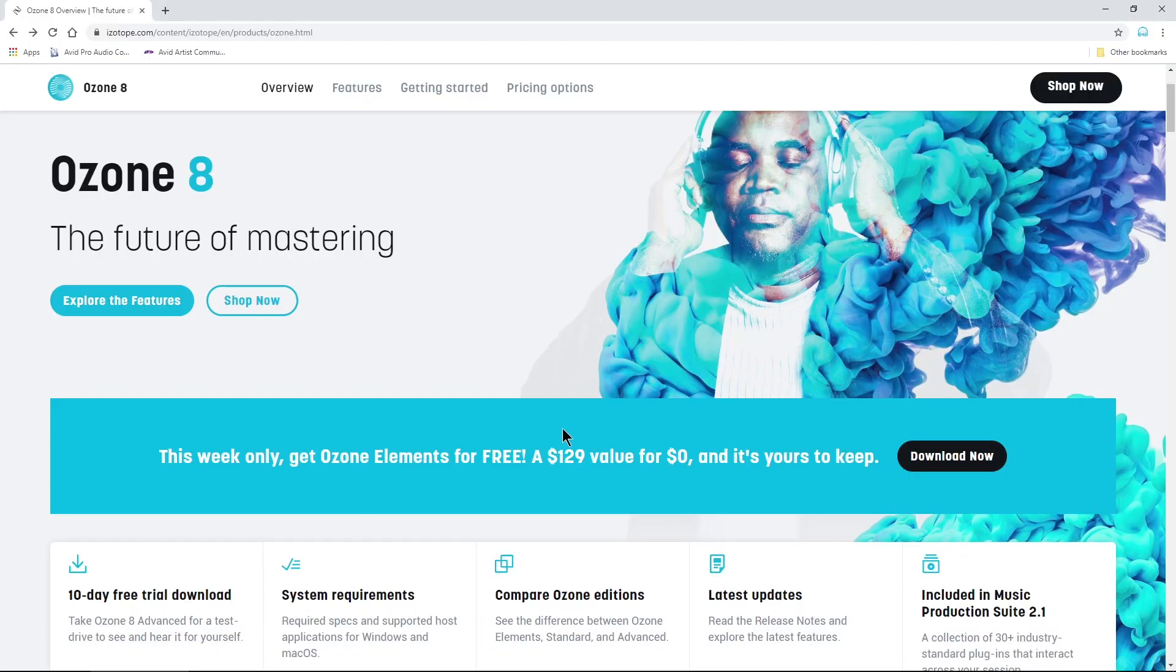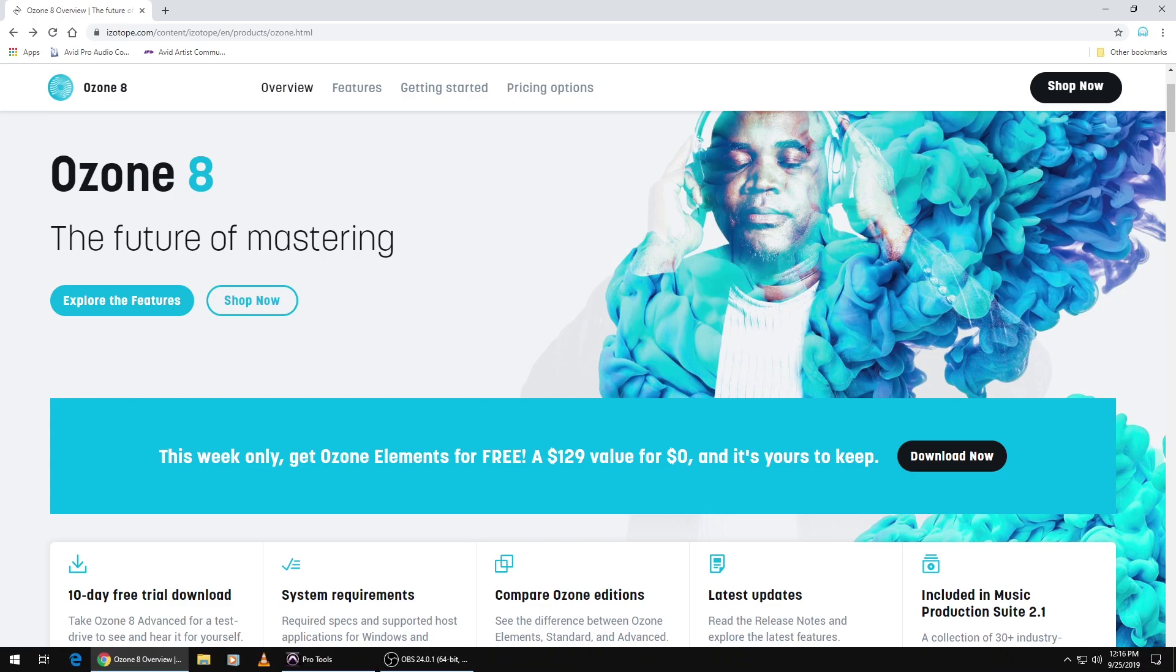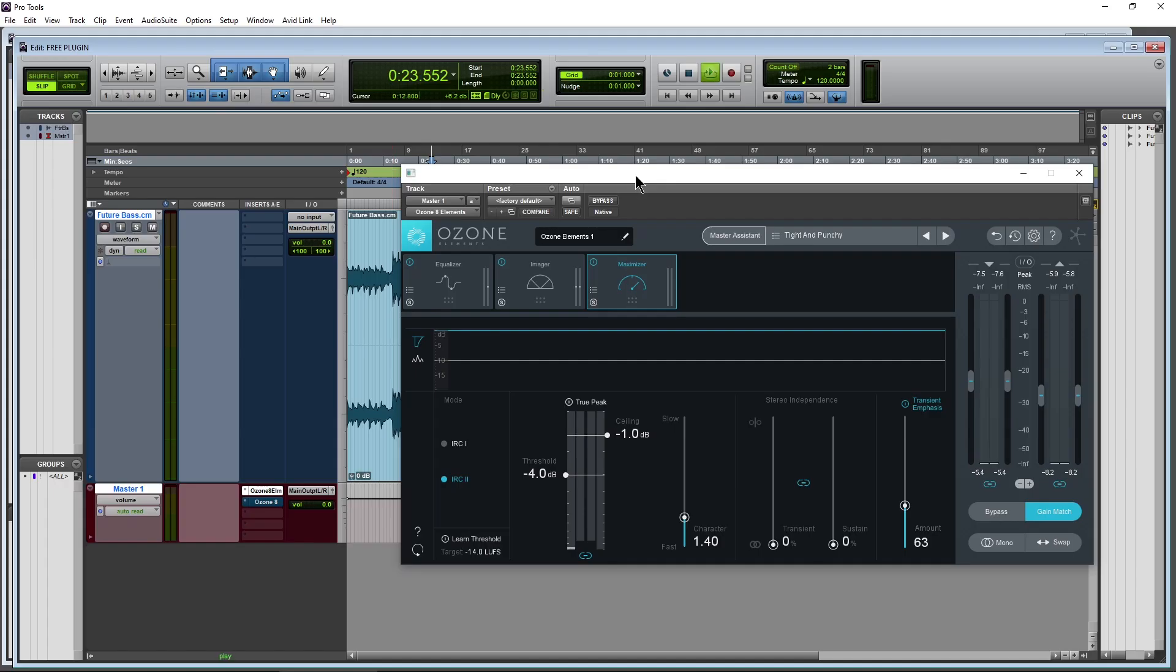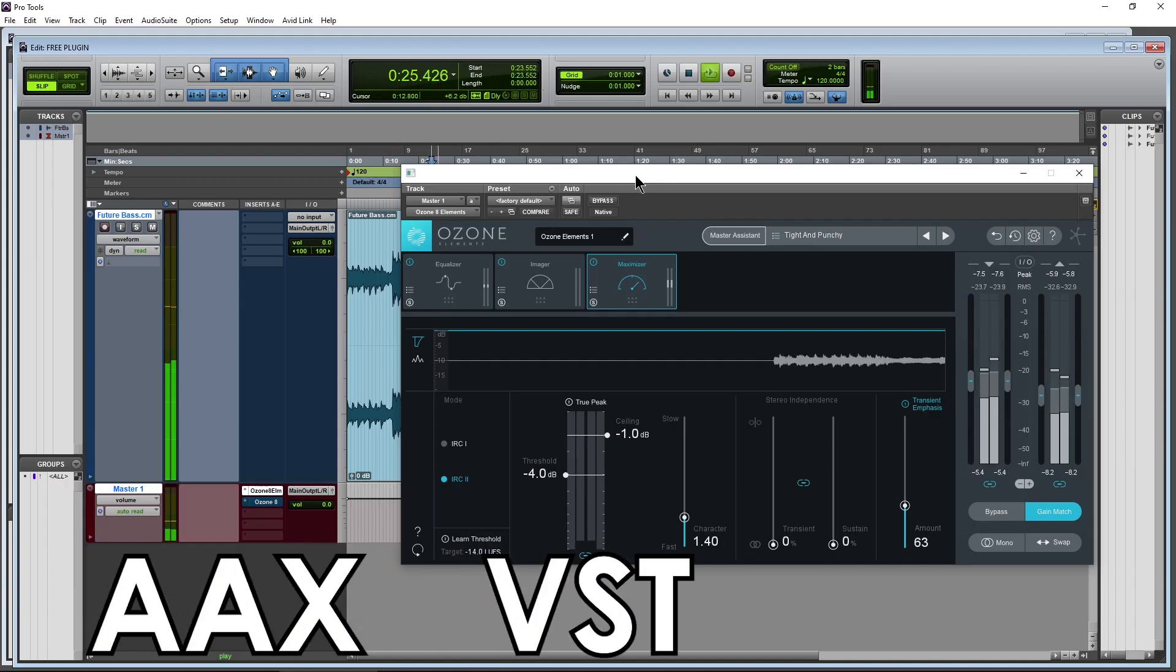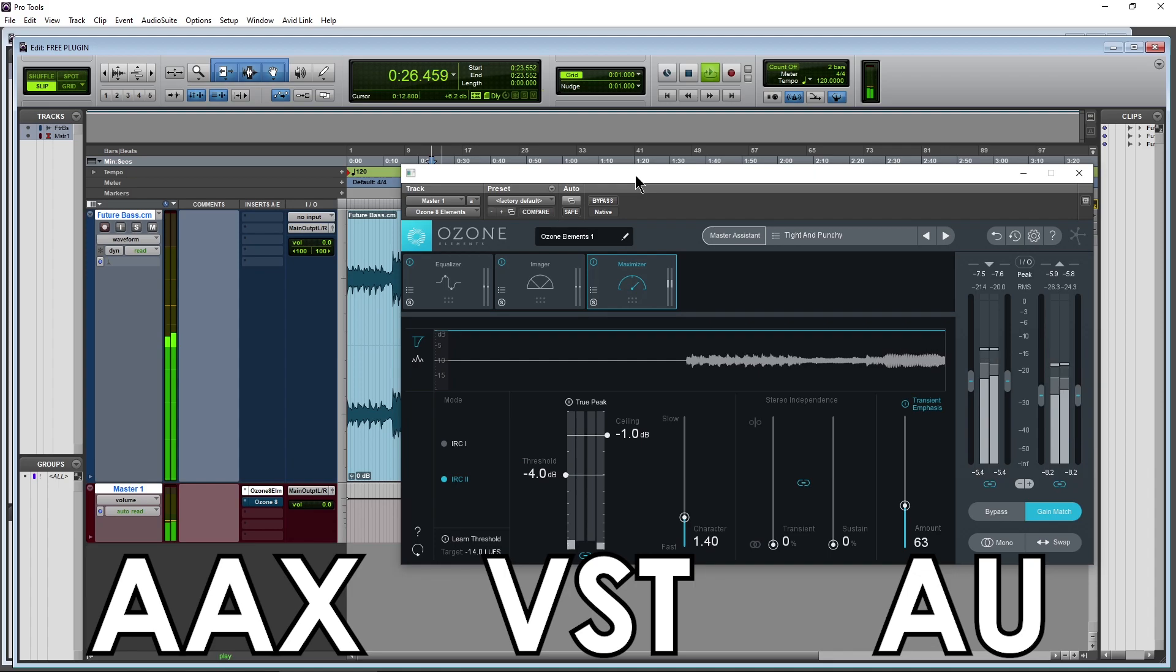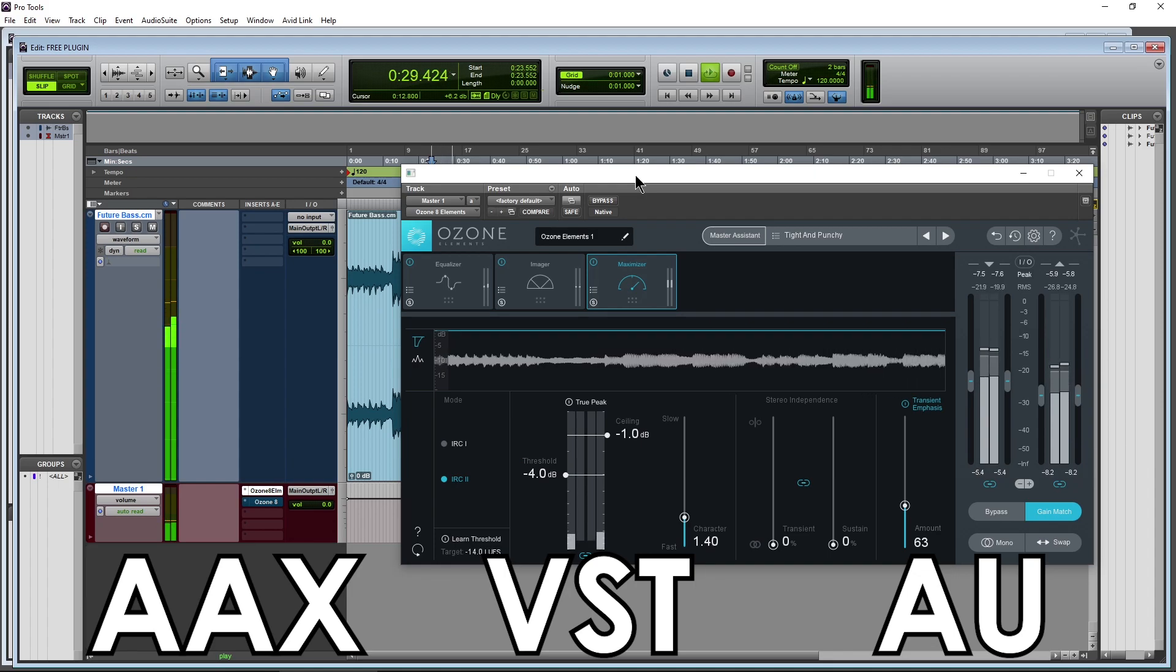So you can pick this up for yourself. It is AAX, VST, and AU. So it will work for any DAW that you have.